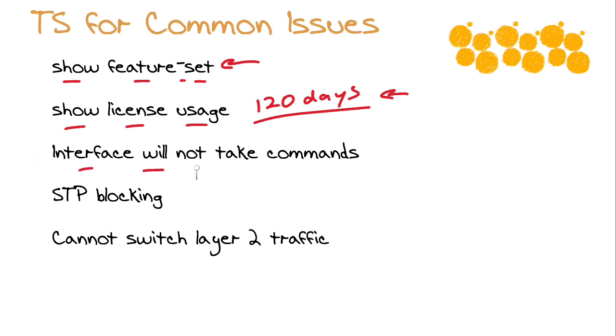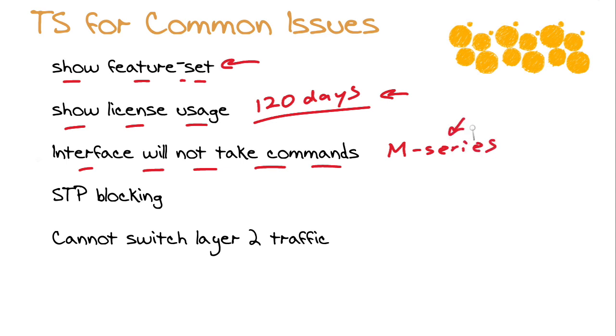What if your interface won't take the Fabric Path commands? Maybe you run an M series module. Watch out. This is going to be module specific. For instance, the F series would be required in order to take advantage of Fabric Path functionality.